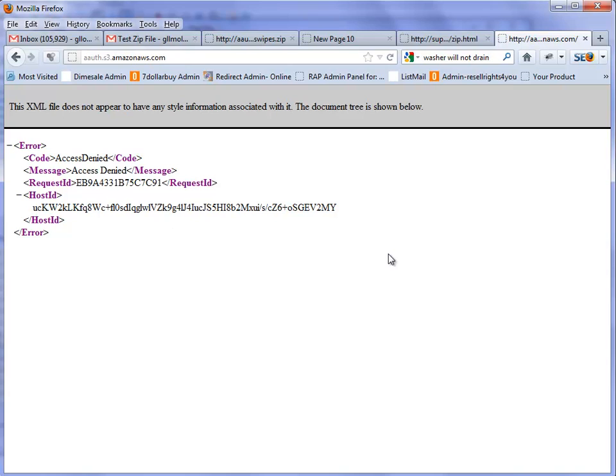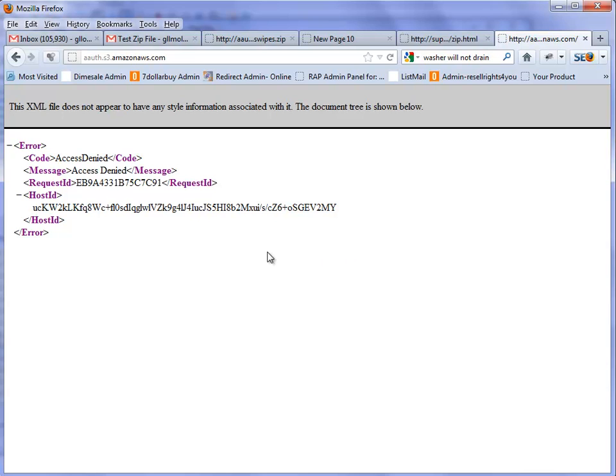100% protection. They cannot share your Amazon links. They cannot access your bucket. So go ahead, scroll down, click that payment button, because this is absolutely amazing. It's so simple to use. It's a setup once and you're done. And I have full tutorials on it, absolutely everything you need. It's so simple. So I'll see you on the inside. Thank you.